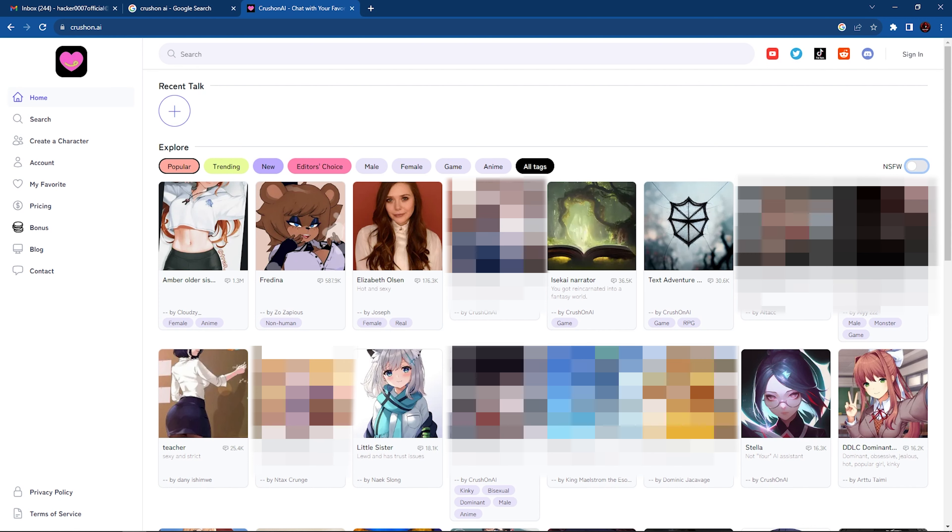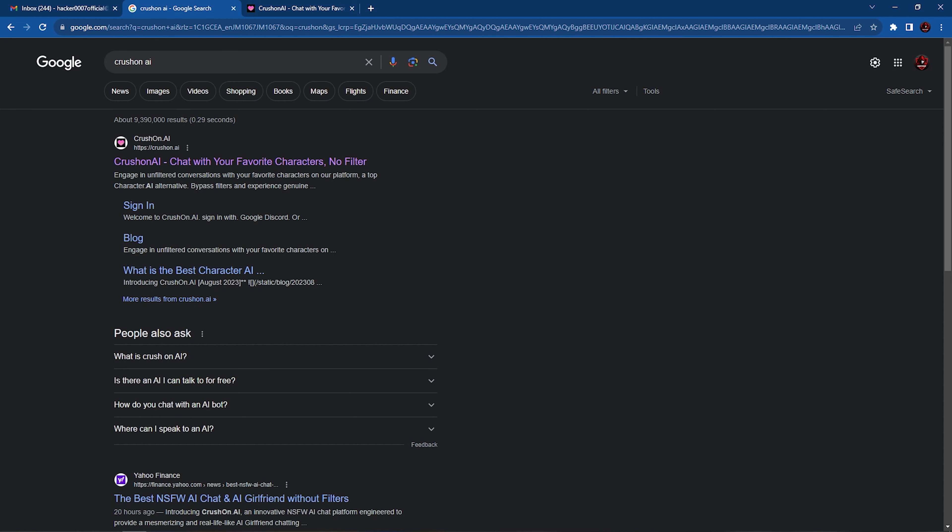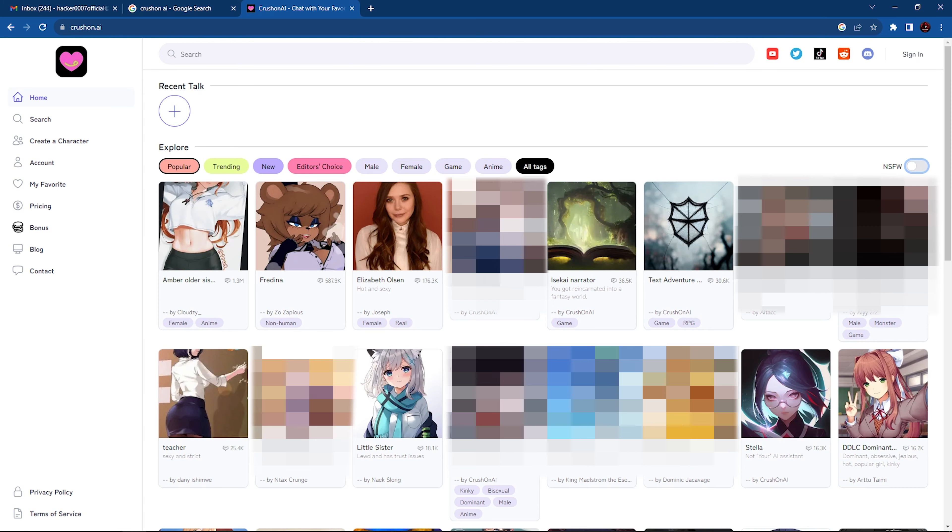Now introducing CrushOn AI, this is a fairly new website and it is pretty easy to use. So in order to access CrushOn AI, you need to go to any one of your browsers and simply search CrushOn AI and access this first link, crushon.ai.